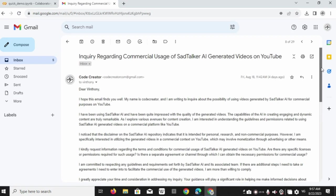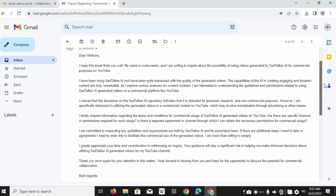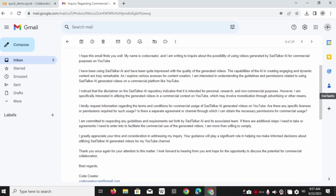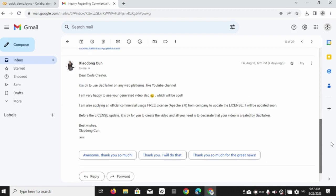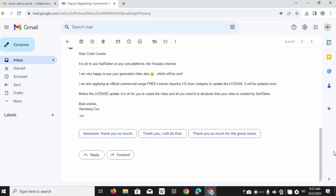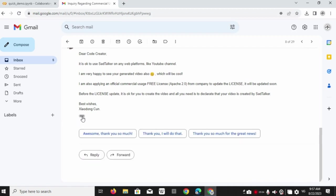Which clearly states that you can make videos on sad talker and you can put them on YouTube and such platforms. So that's it for today guys see you all in the next one. Till then bye bye.